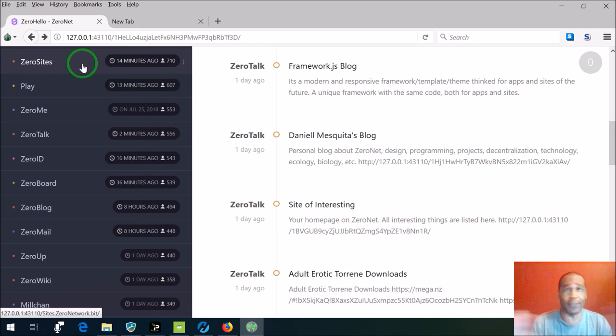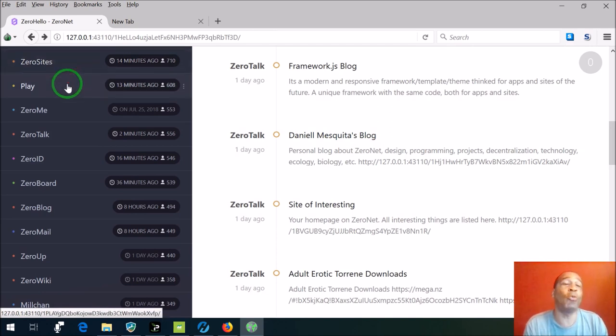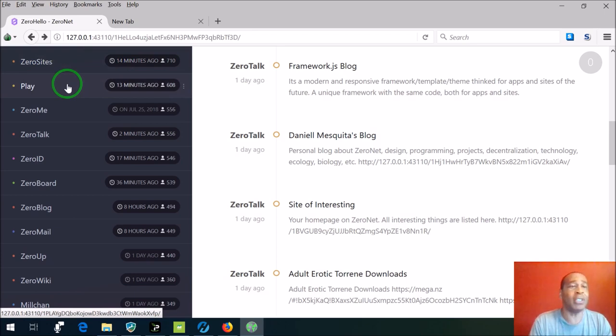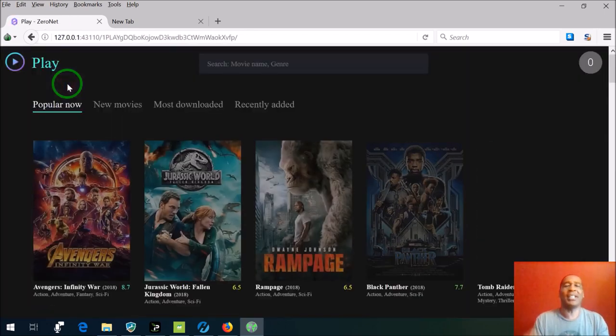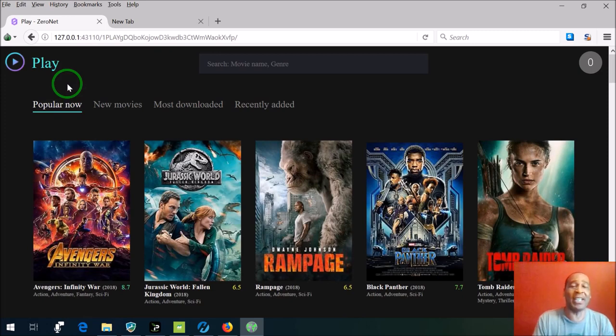You have Play which is a bunch of movies. You can just go there and say well let's just do it, I'll just show you guys what's going on here. Now I don't want to know how they do it.